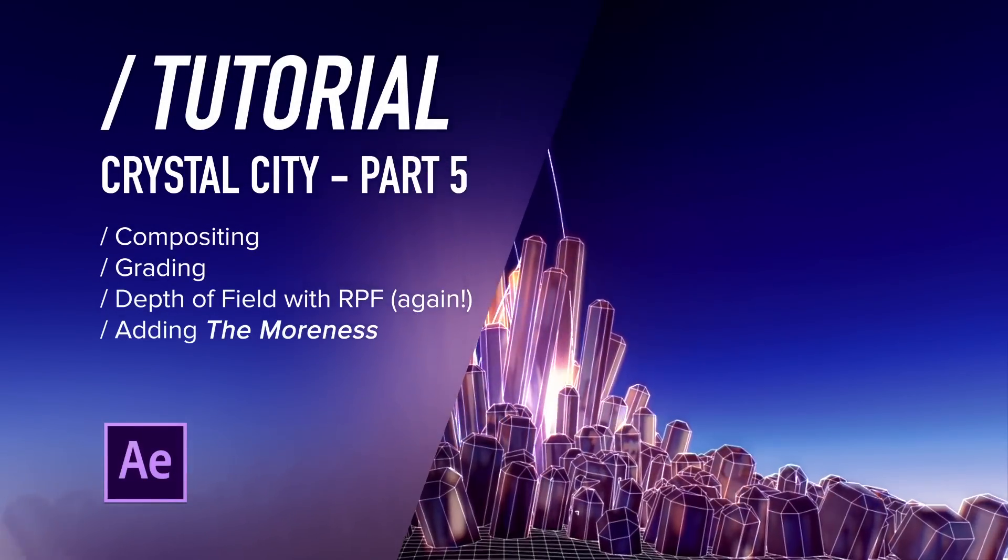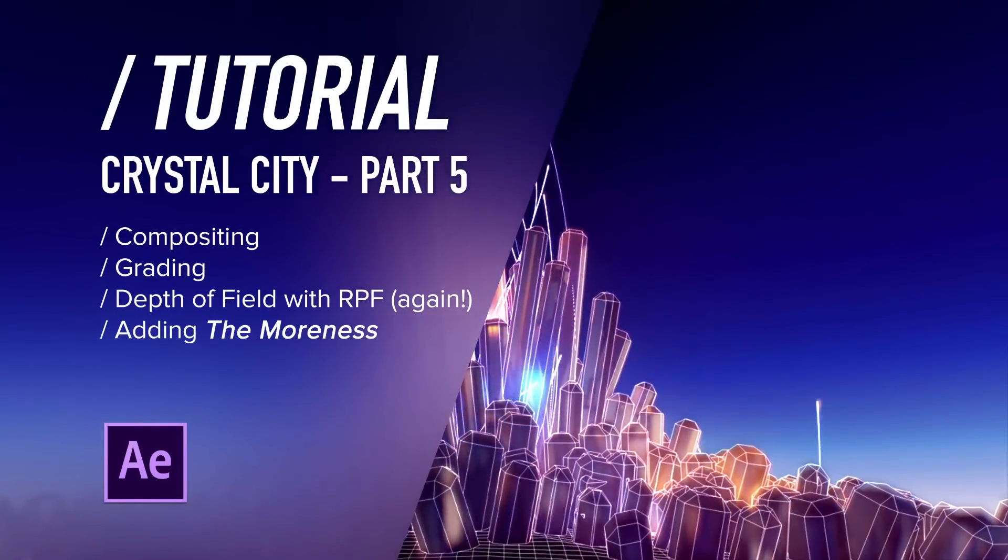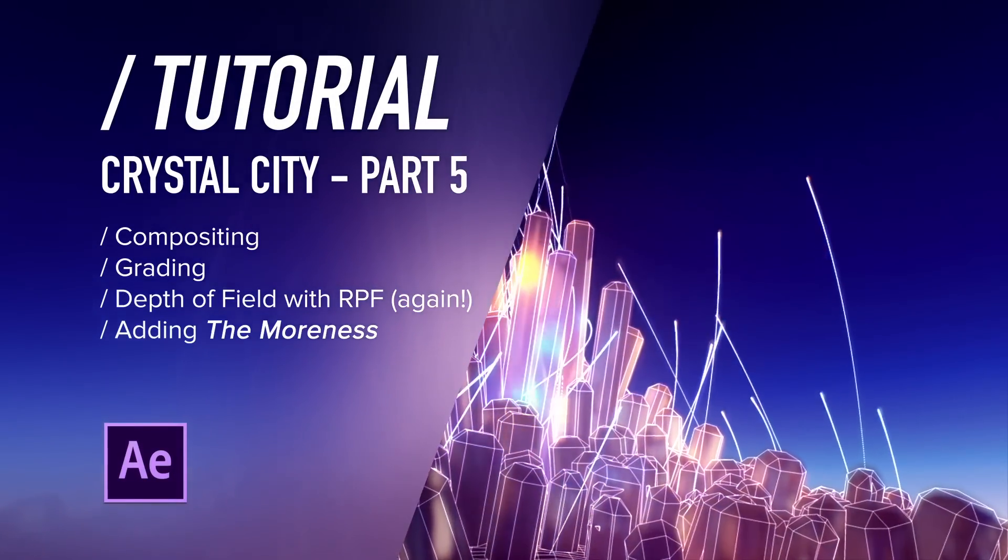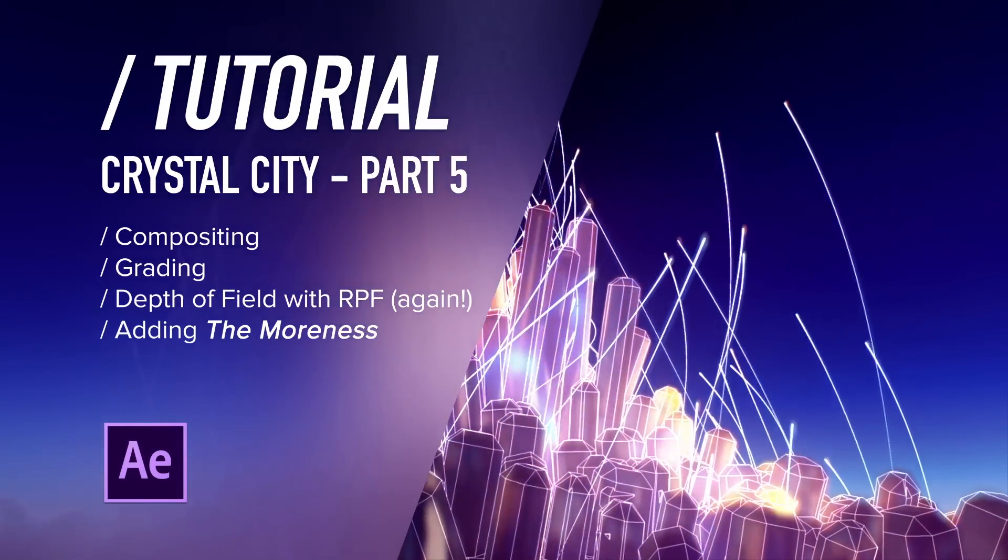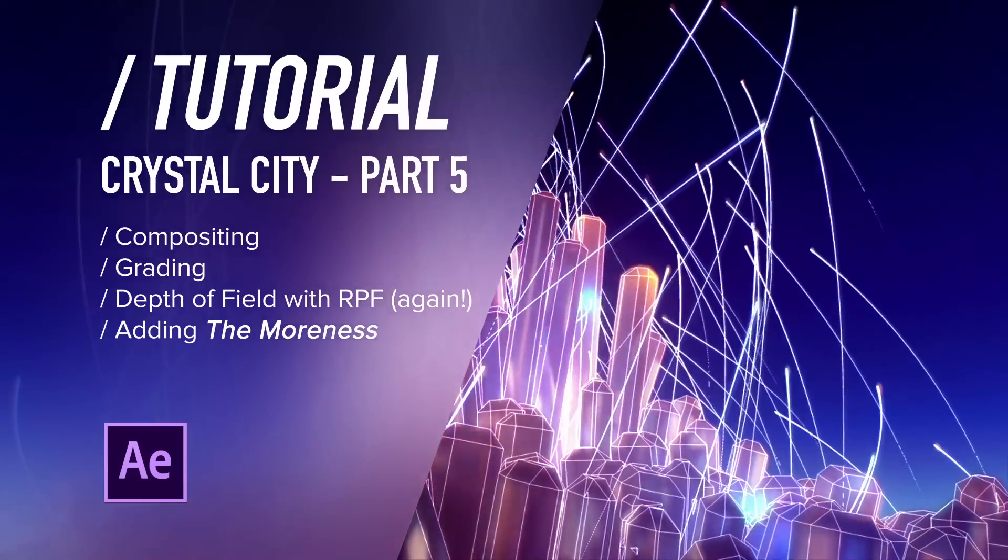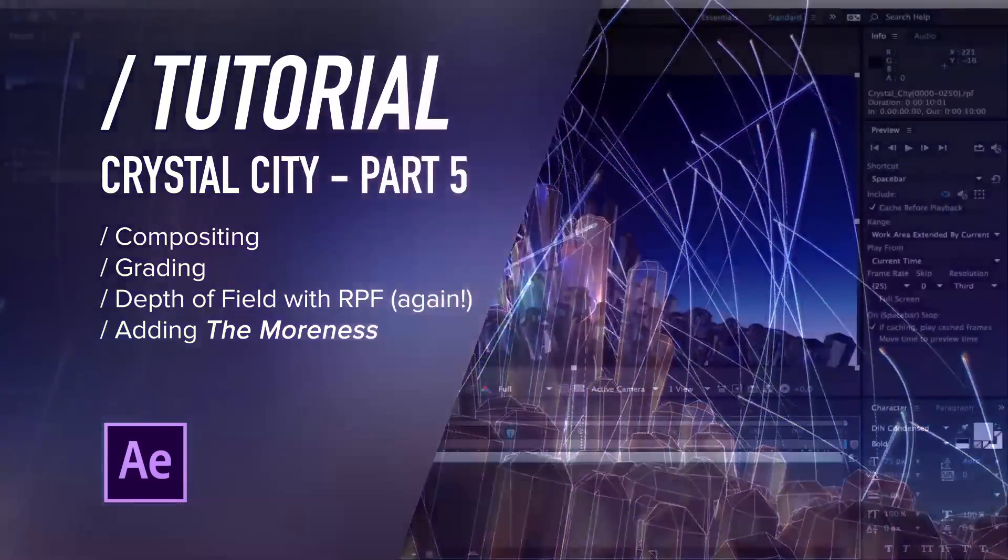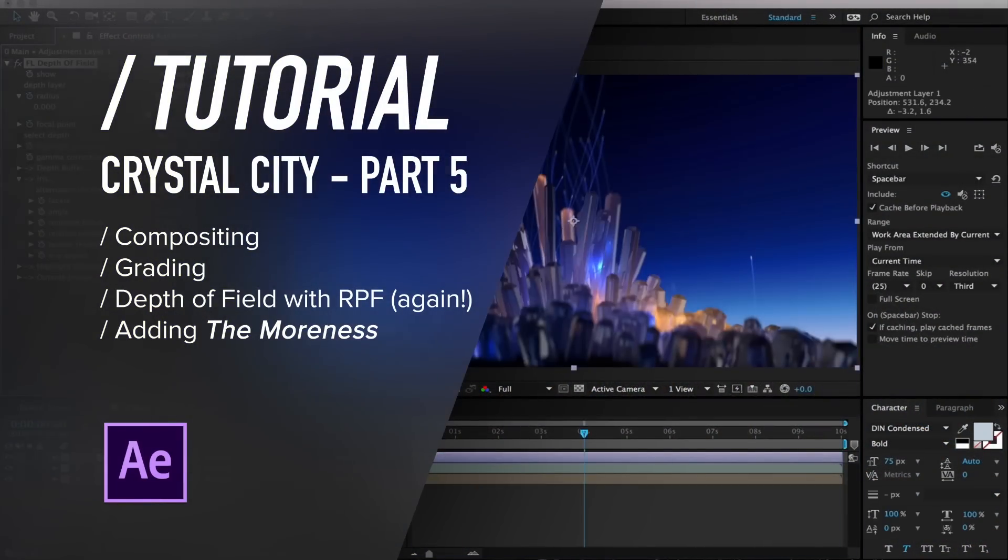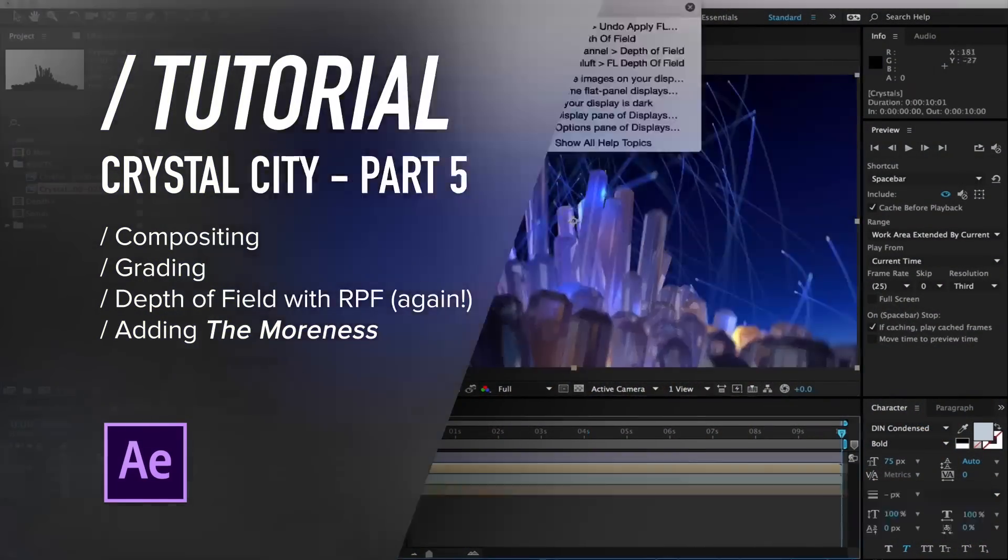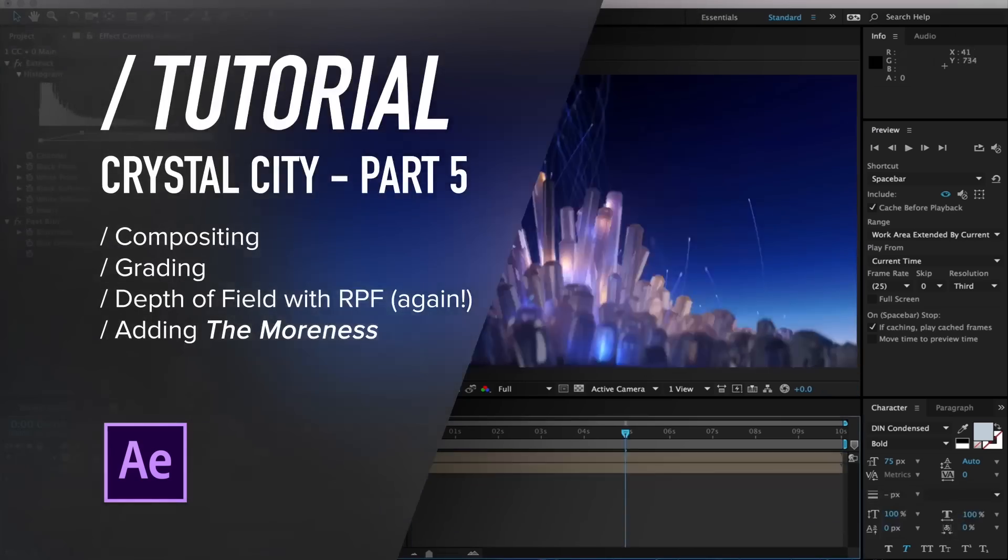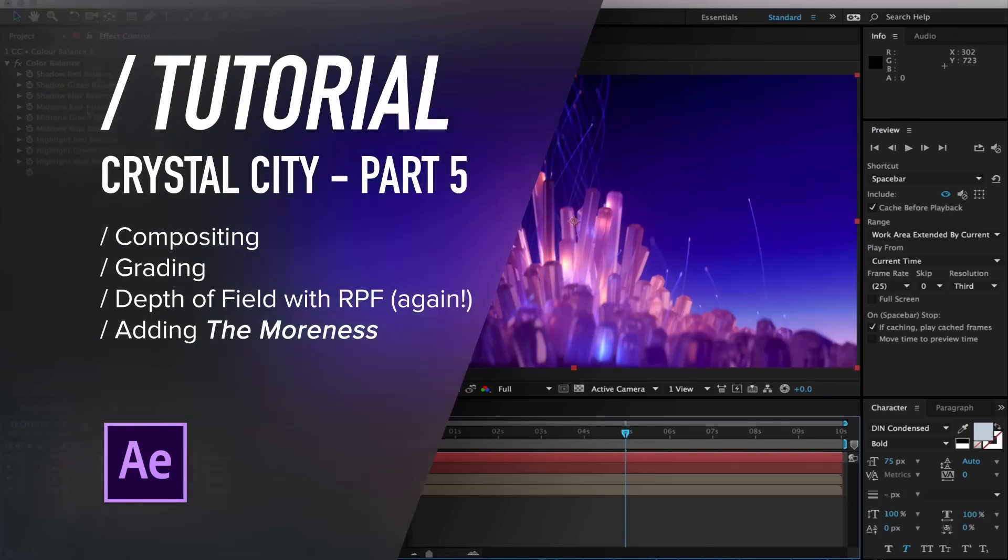Greetings my fellow motion people! You and I tuned in to part 5 of the Crystal City tutorials, and this one is all about After Effects. We'll be comping, we'll be grading, we'll be adding some moreness to the project. So please have your textbooks ready and let's go!